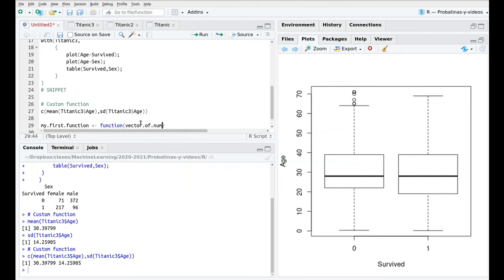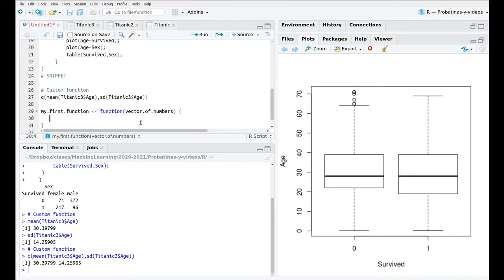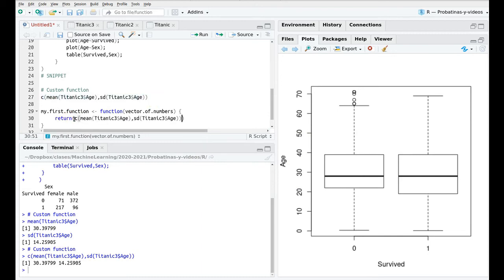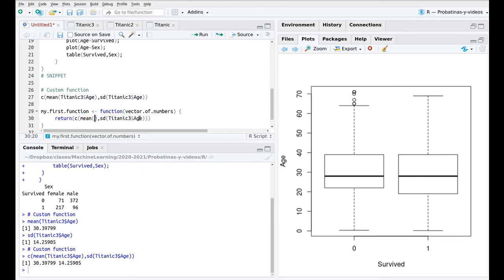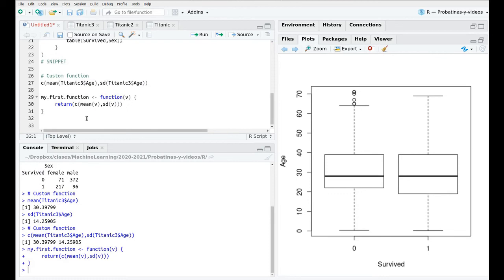Then curly bracket again and here I'm going to return the output of my function so I'm going to copy this but instead of using Titanic3 age I'm going to use my variable. To do this shorter I'm going to type simply here v so the mean and the standard deviation of v. So let's run this and now here we go.